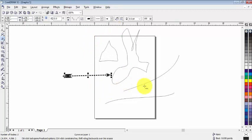So that's how we can use freehand tool in CorelDraw. So it was today's topic. If you want to learn, keep watching my videos. Thank you.